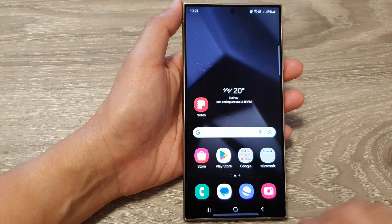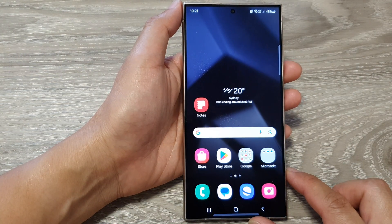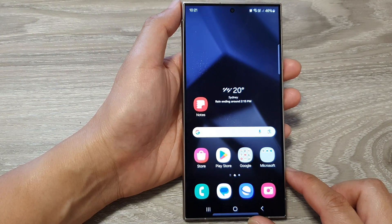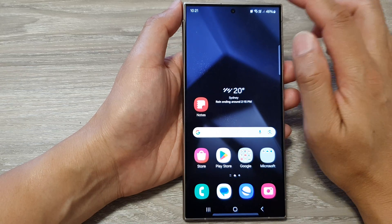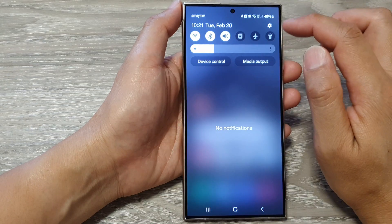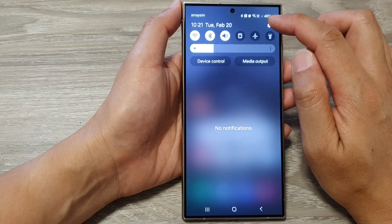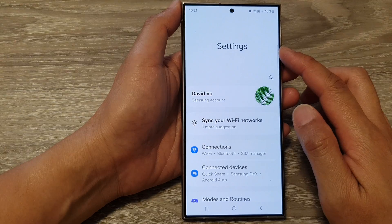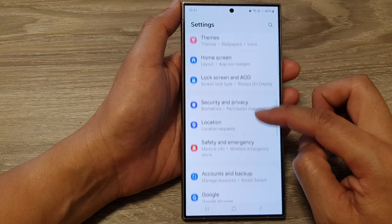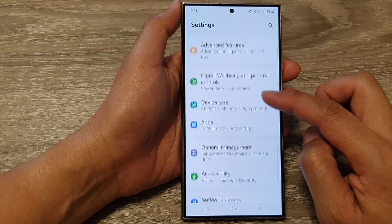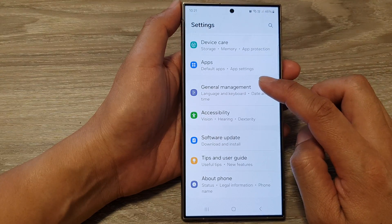First, tap on the home button to go back to the home screen. Then from the home screen, swipe down at the top and then tap on the settings icon. Next, in the settings page, scroll down and then tap on General Management.